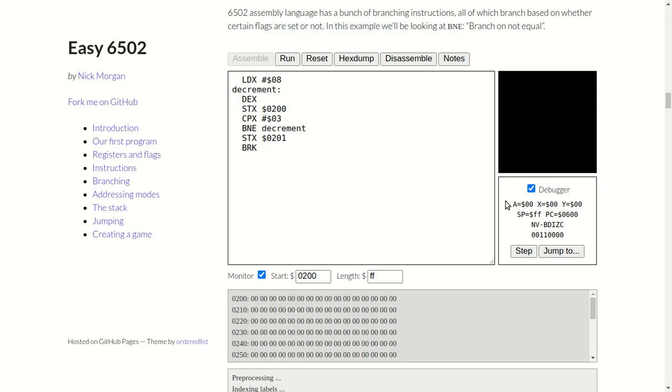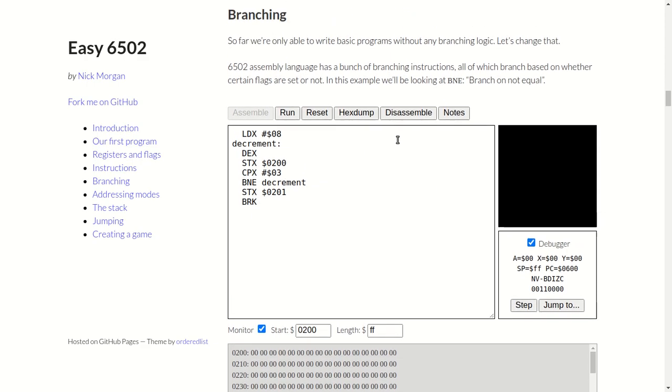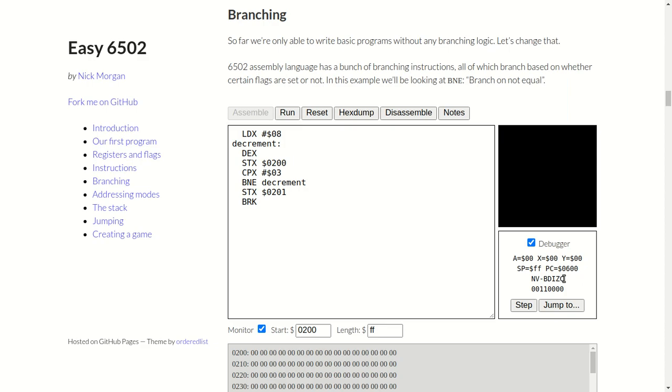So I've reached the part of the Skill Share 6502 assembly tutorial where I'm doing branching. I'm learning about branching, so this is some code, some assembly code. You've got here the debugger, the A register, the X register, the Y register, stack pointer, program counter, and the CPU or my processor flags.